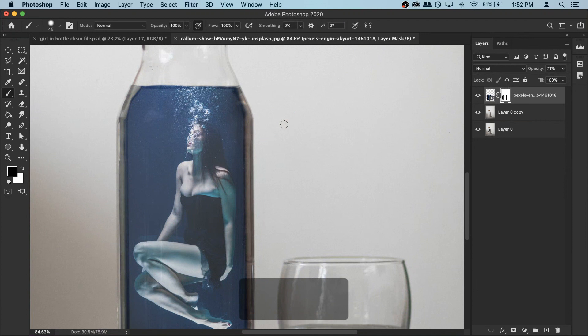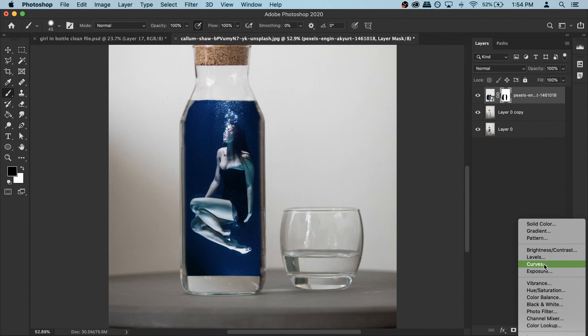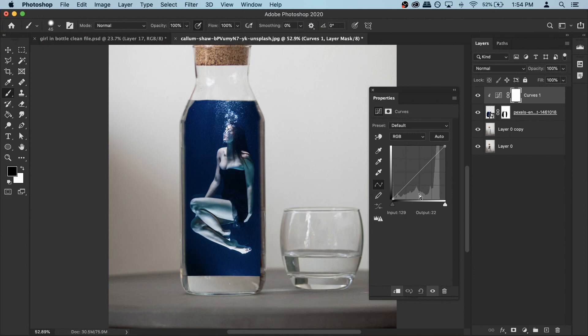Now I'm gonna make it a little bit brighter. Go to your adjustment options and select Curves. Turn on your clipping mask so changes only apply to the model layer below. Make it a little bit brighter, and also lift the shadows by making a point and pulling it up slightly. That looks okay — we can close it.